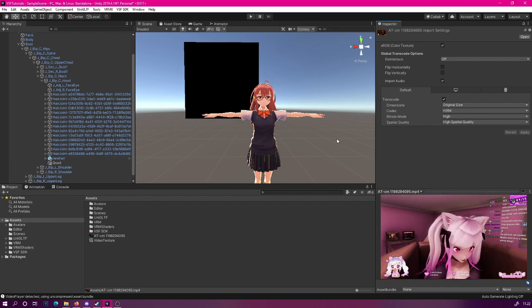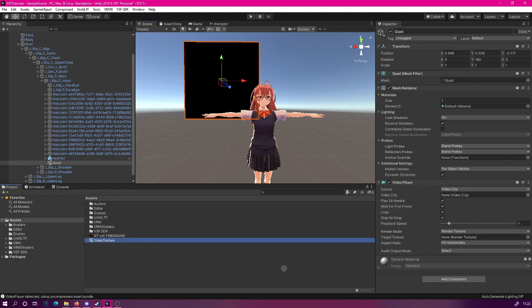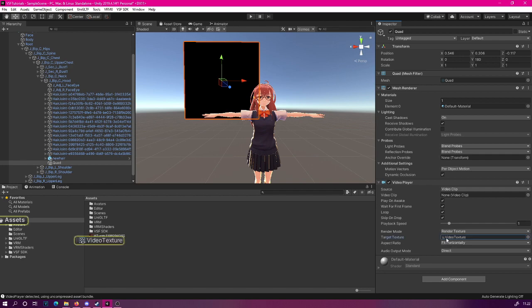As you can see, it is working. The next step is to put this all together. To do that, let's select our quad again, where we had the video player component. Now, what we are going to do is drag this video texture to the target texture slot, and then drag the video file to the video clip.